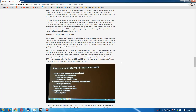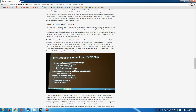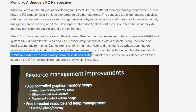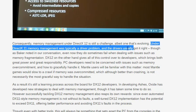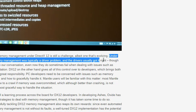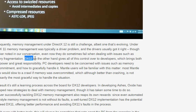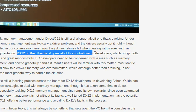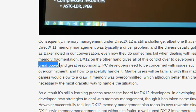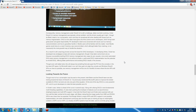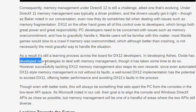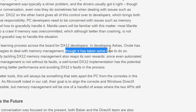They move on to memory — a uniquely PC perspective. Both current-generation consoles, the Xbox One and PlayStation 4, have 8GB of memory, and developers know exactly what they have to play with. On the PC, however, VRAM in a graphics card varies wildly between 2GB and 8GB for the most recent cards. Under DX11, memory management was typically a driver problem and the drivers usually got it right — it was up to AMD and NVIDIA to fix their DX11 drivers. But now DX12 and Vulkan hand all of this control over to the game developers themselves. With great power comes great responsibility.